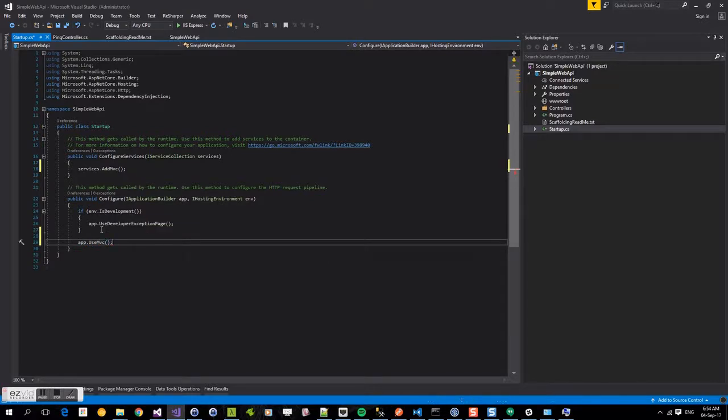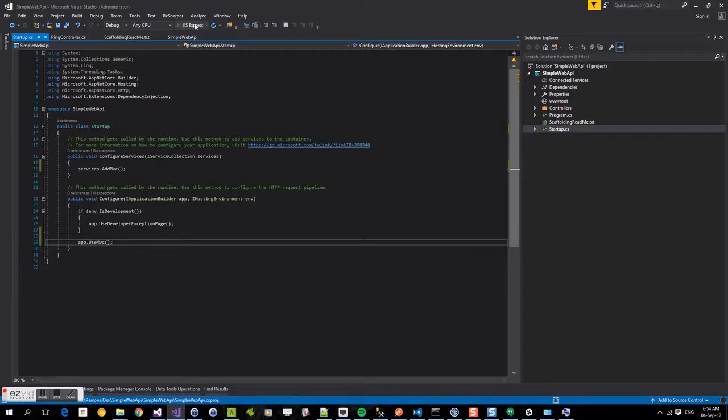Now this is the simple web API, and this will get us up and running and allow us to hit that ping endpoint. So really simple.